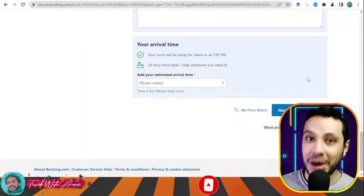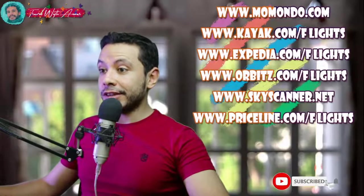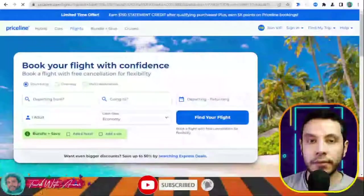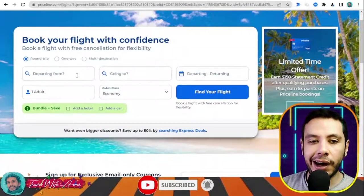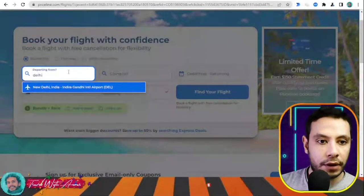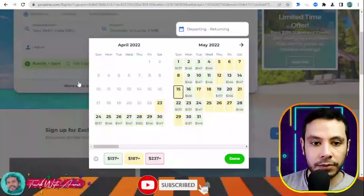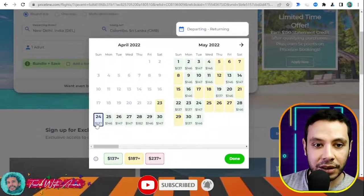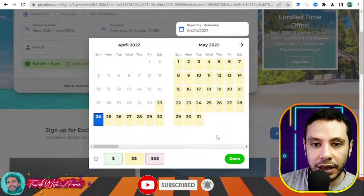There are many sites for online flight booking — Momondo, Kayak, Expedia, Orbitz, Skyscanner, and Priceline — but I will show you how to book using priceline.com. On Priceline, enter your departure city — for example, Delhi Indira Gandhi airport — and your destination, such as Colombo, Sri Lanka, with one adult. What I like about this site is that it shows the cheapest prices per day, giving you more flexibility. Select your travel dates — for example, the 24th.